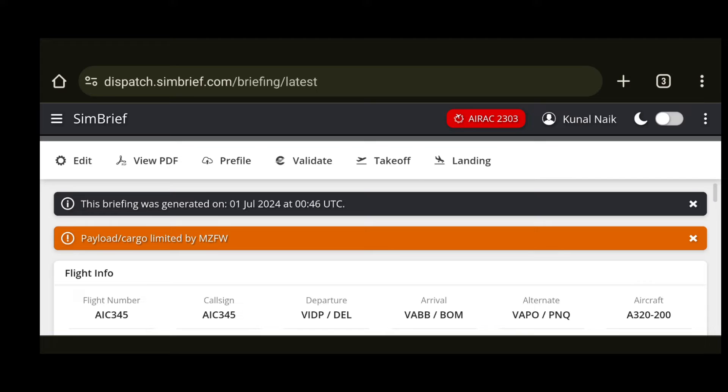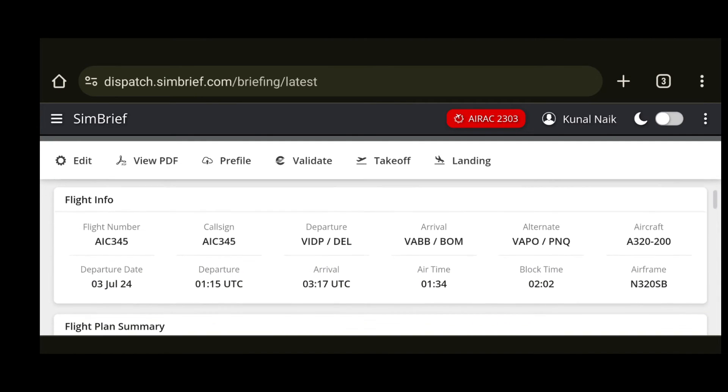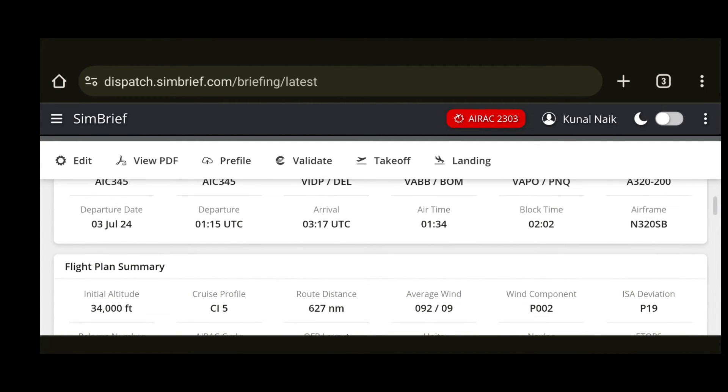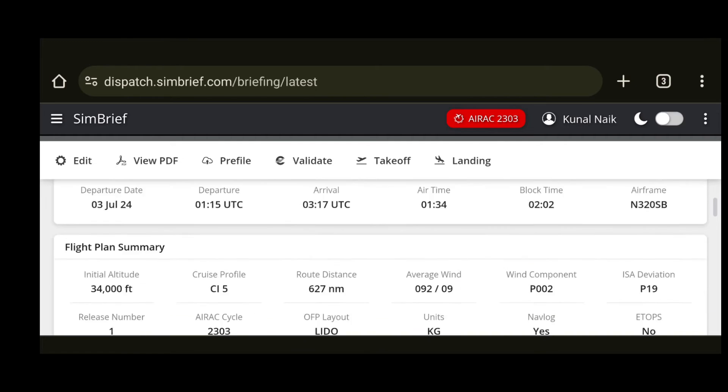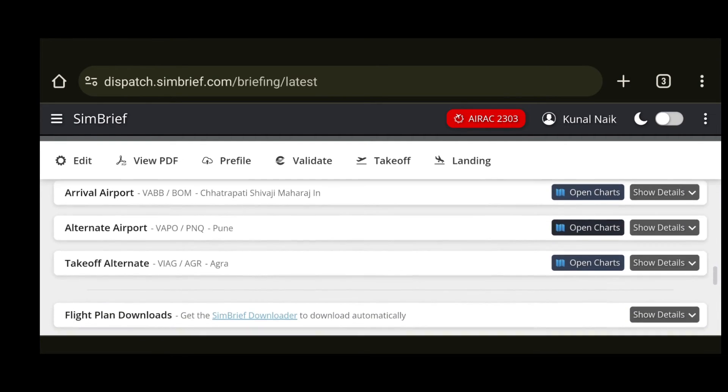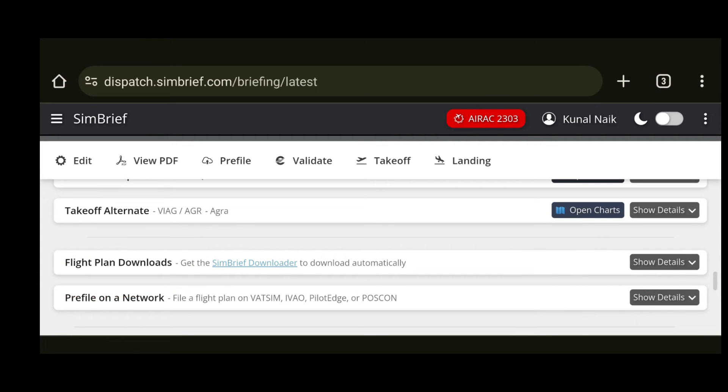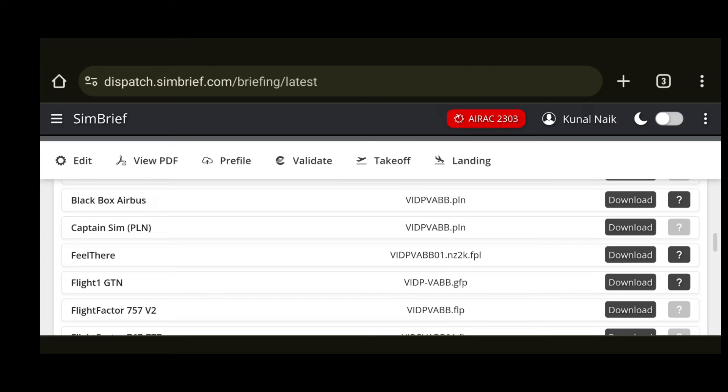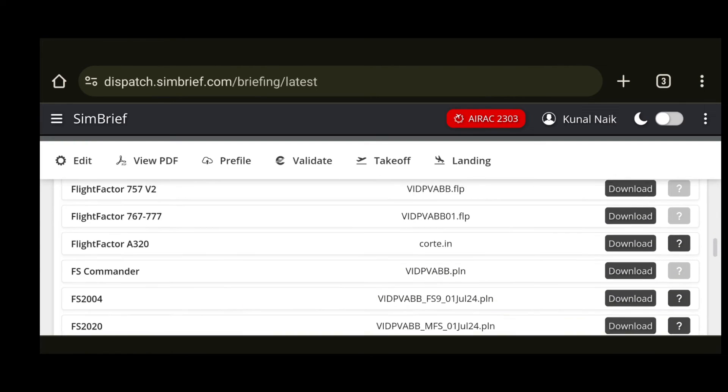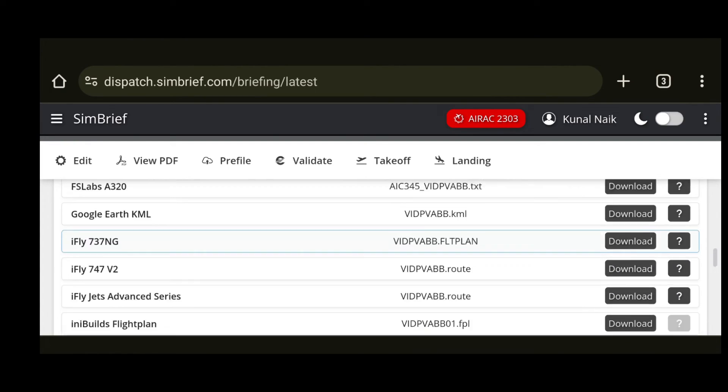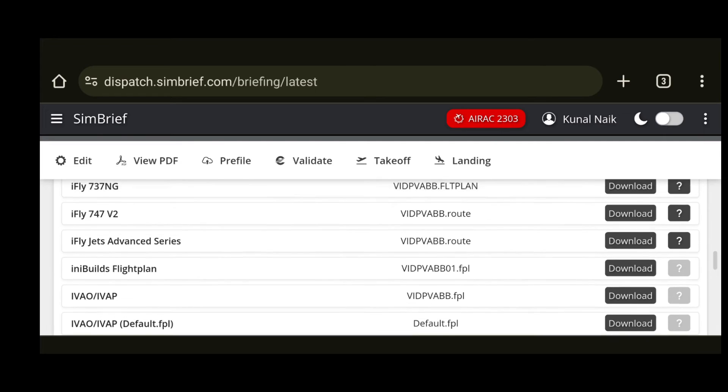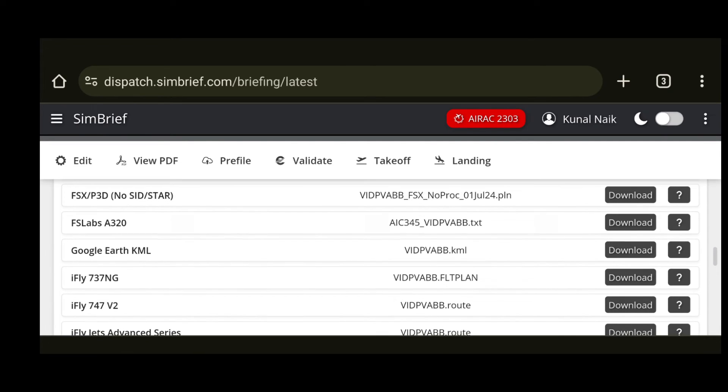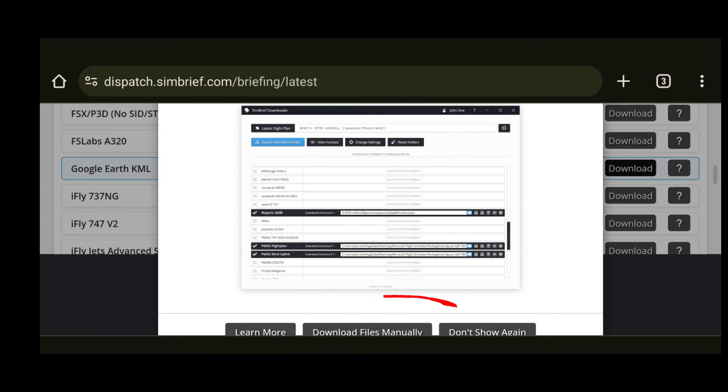Now over here you can just go ahead and scroll down and keep on going till you find an option to download the flight plan. So let's see where it is. Right here, the flight plan download option. Select that one and click on show details. Now keep on scrolling till you find the Google Earth KML.